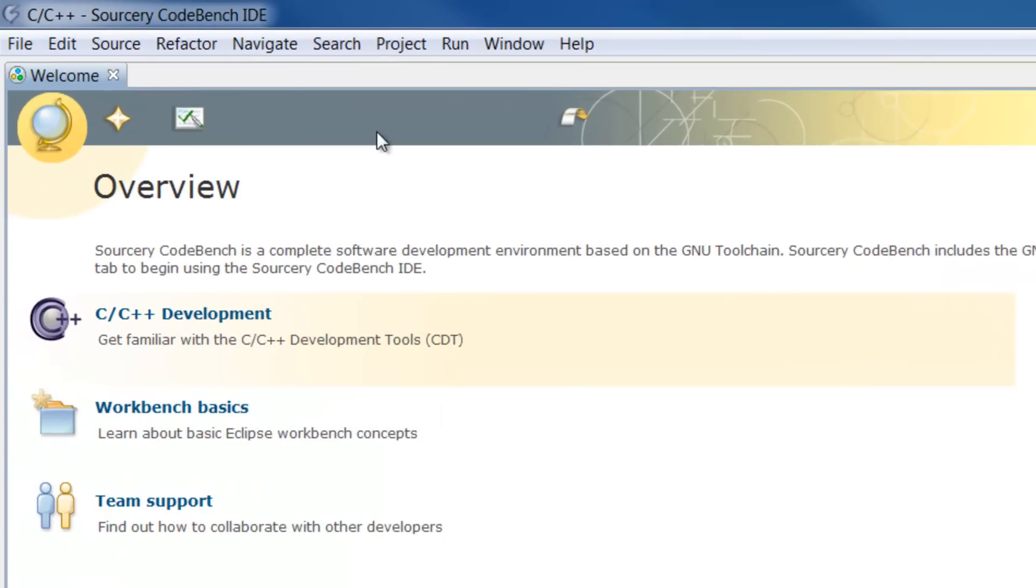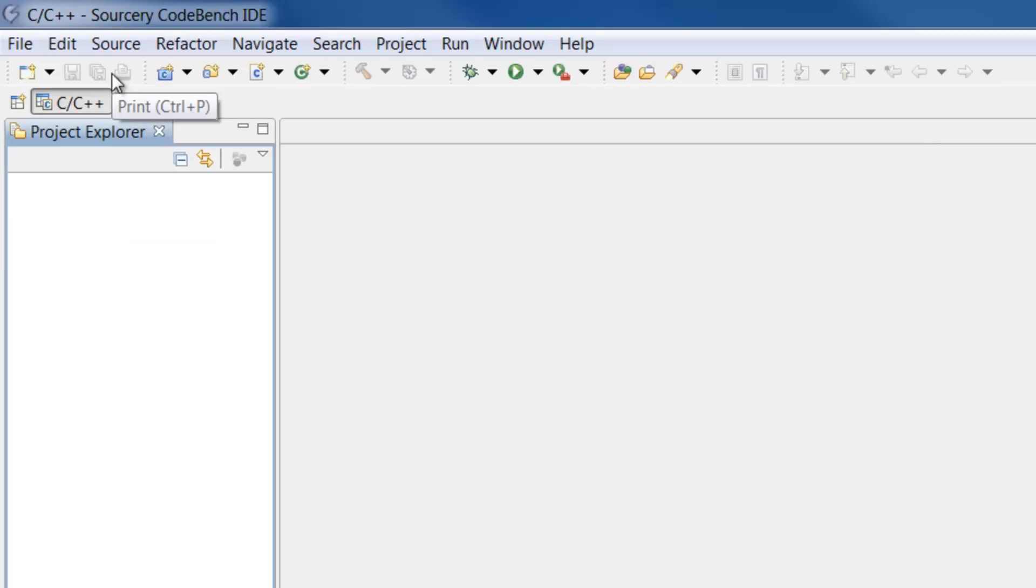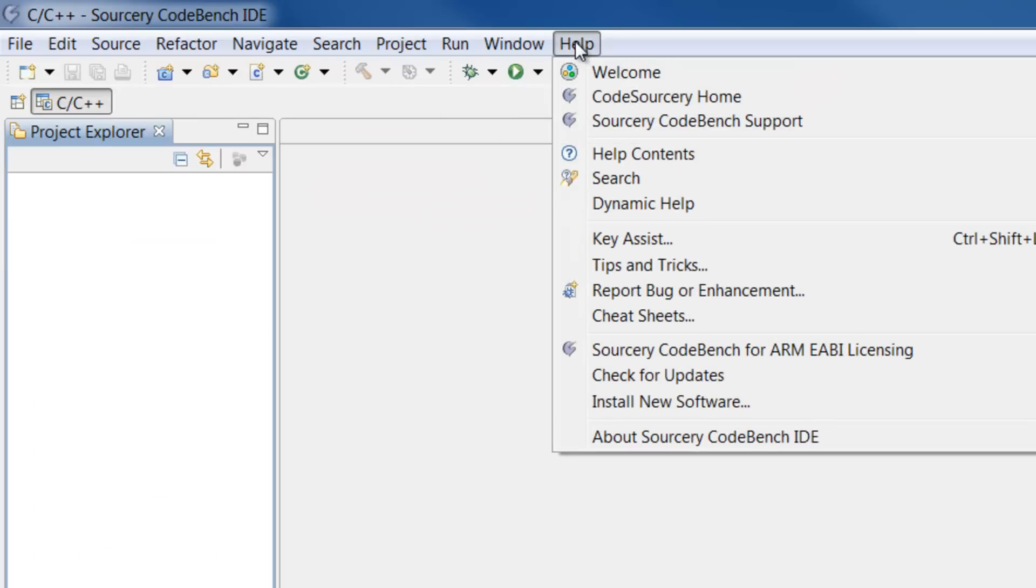To close the Welcome screen, click X. If you want to reopen the Welcome screen, go to your Help menu and select Welcome.